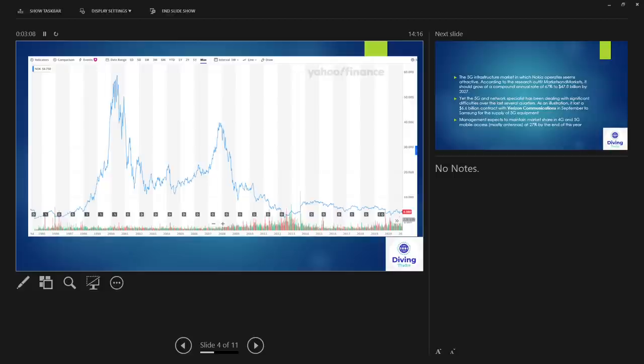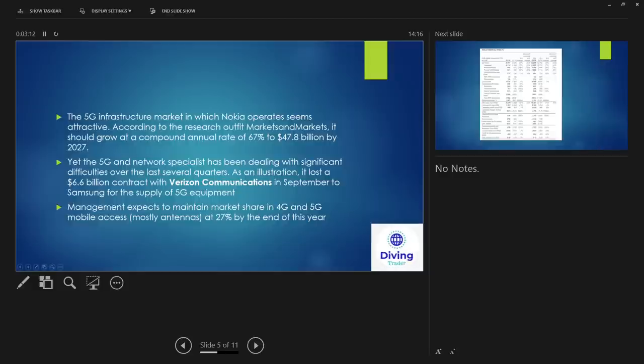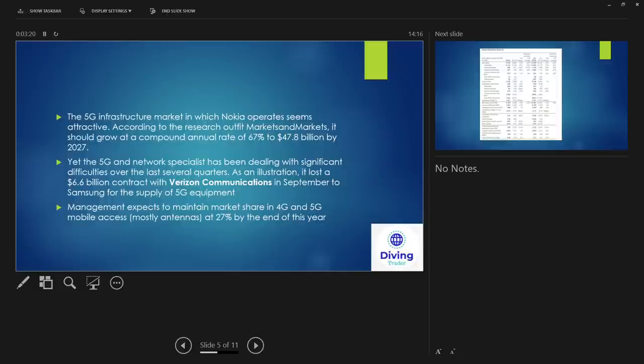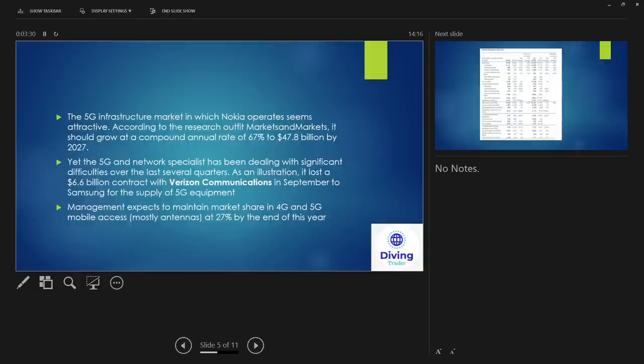Now the 5G infrastructure market in which Nokia operates seems attractive. According to the research outfit Markets and Markets, it should grow at a compound annual rate of 67% to 47 billion by 2027. So this is a little bit about 5G. 5G network specialist has been dealing with significant difficulties over the last several quarters.